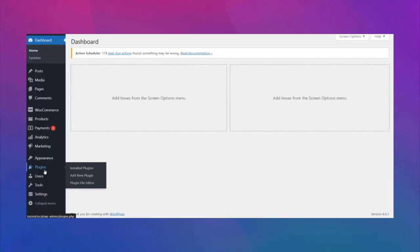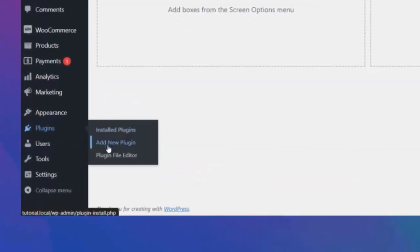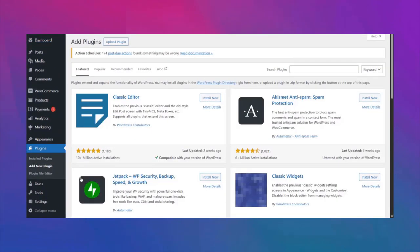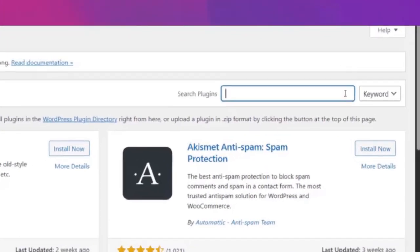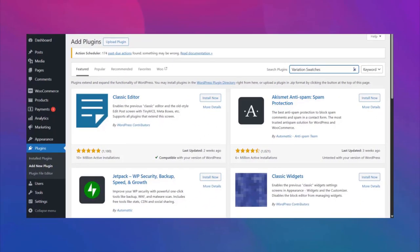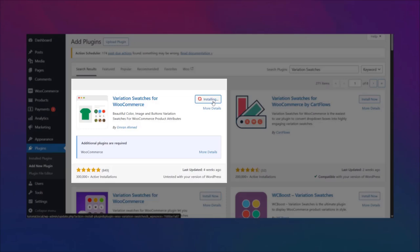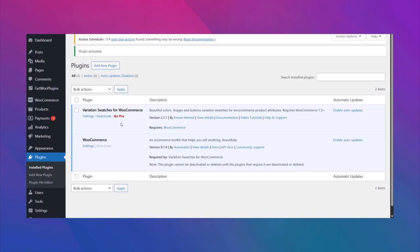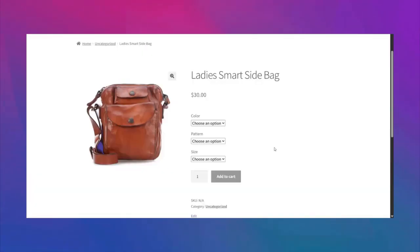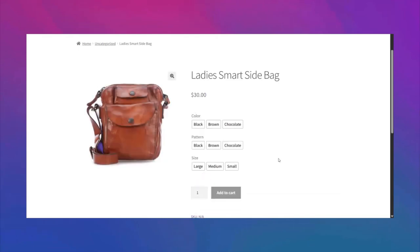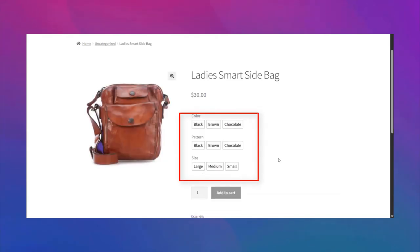To do that, head back to the dashboard and click on add new plugin. Then search for variation swatches. You will find the variation swatches for WooCommerce plugin by Imran Ahamed. Now install and activate it. Then come back to your product page and refresh the page. The dropdown option has been converted into buttons.